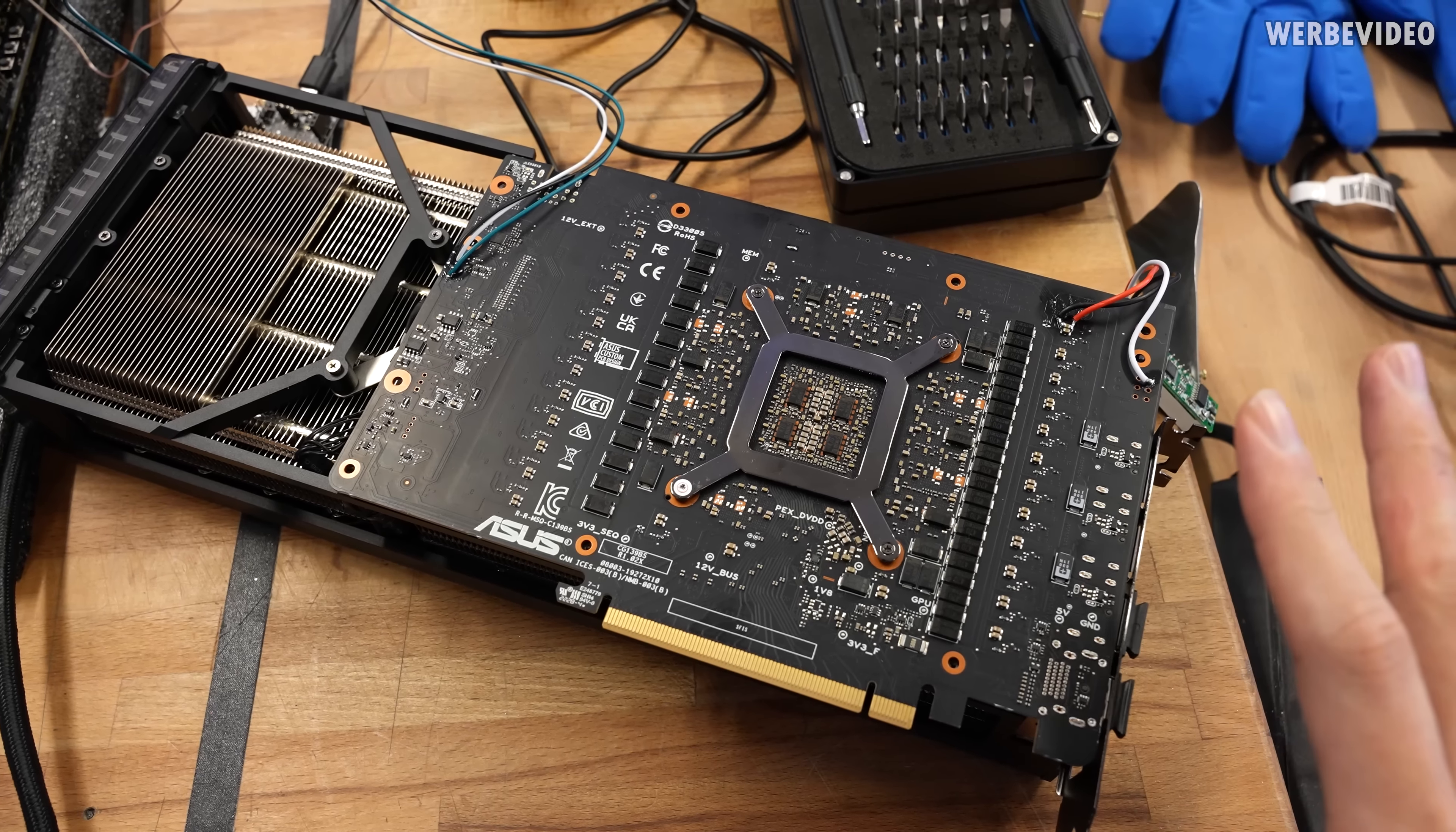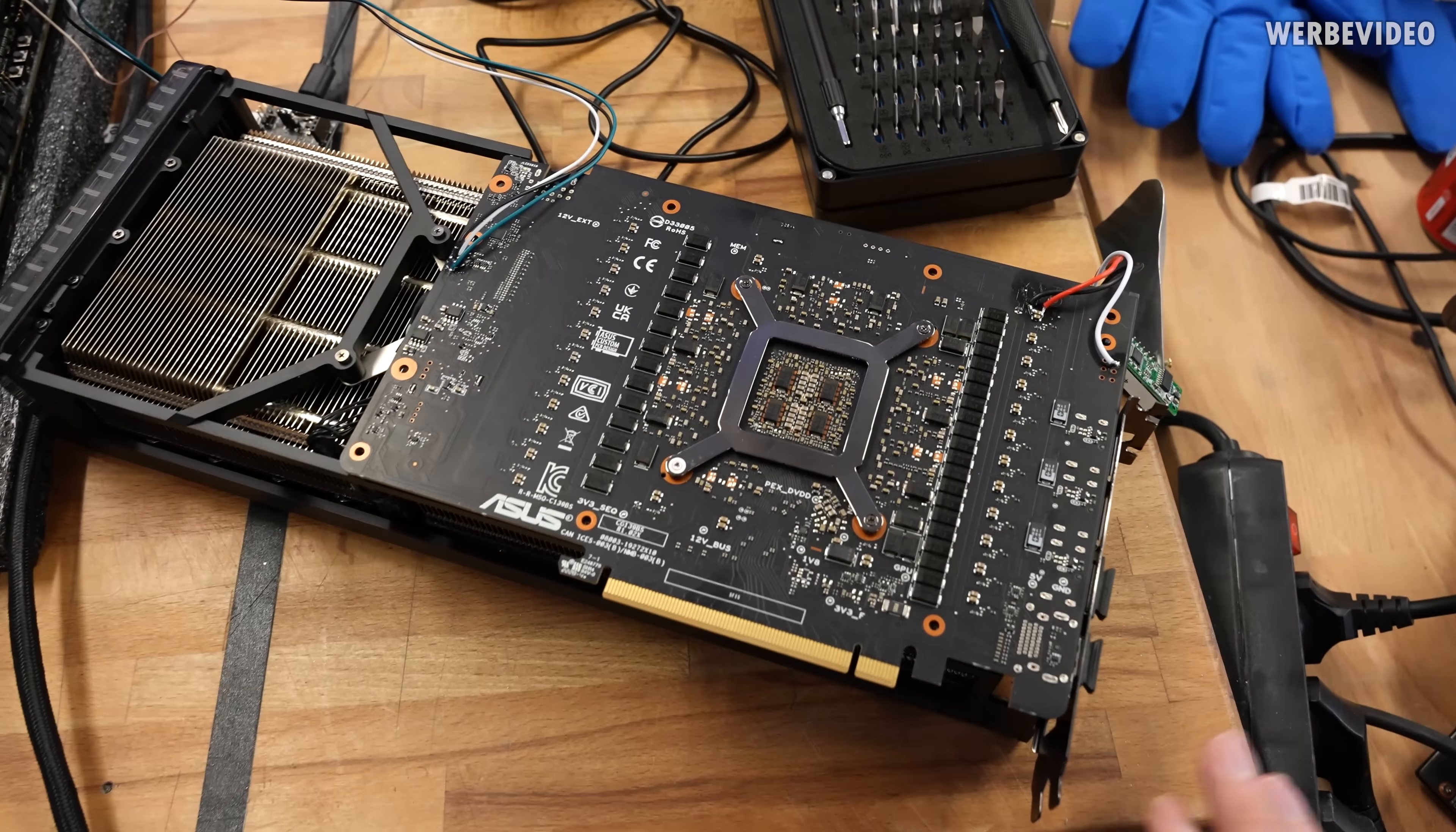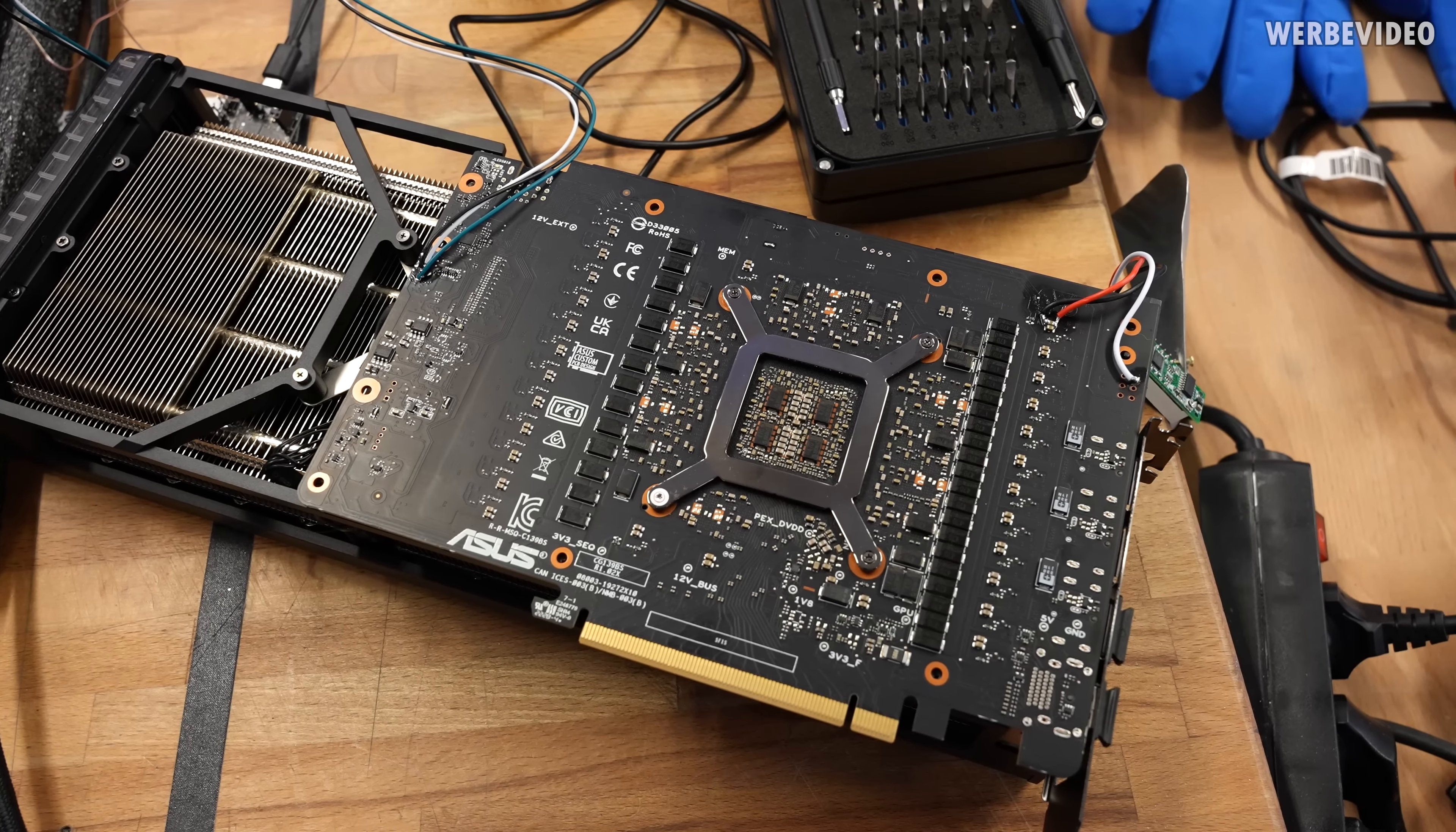The card was still on air again just for the basic testing to see if everything in the OS, like voltage control, everything works fine. Confirmed and now I will remove everything again and put it on the LN2 container.